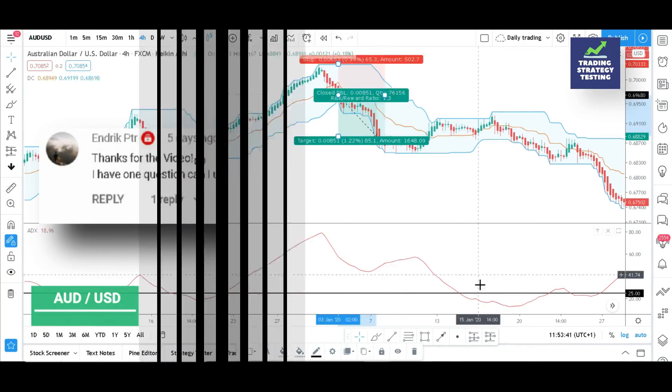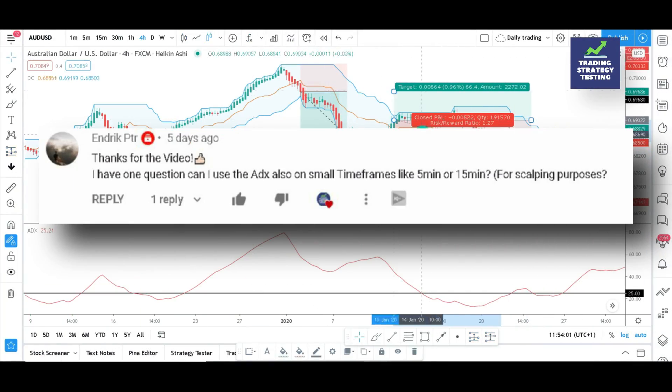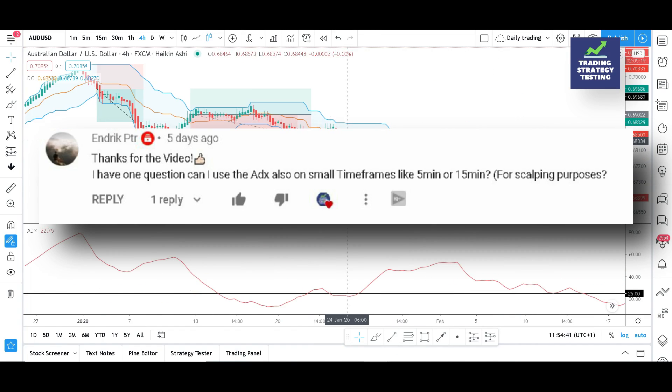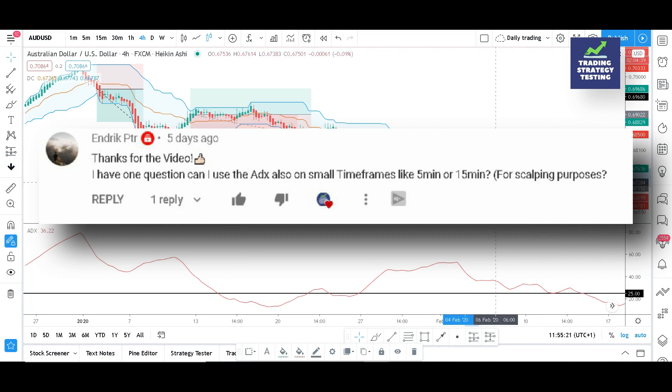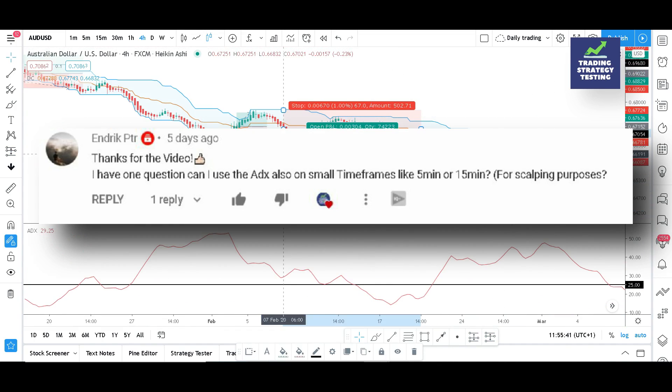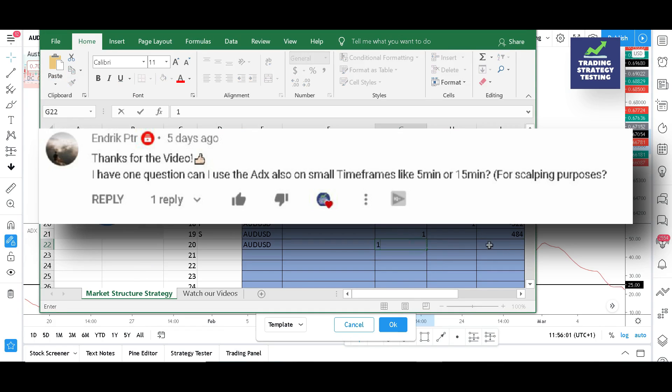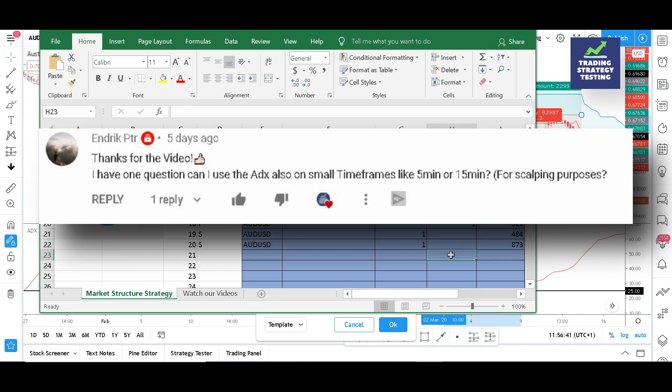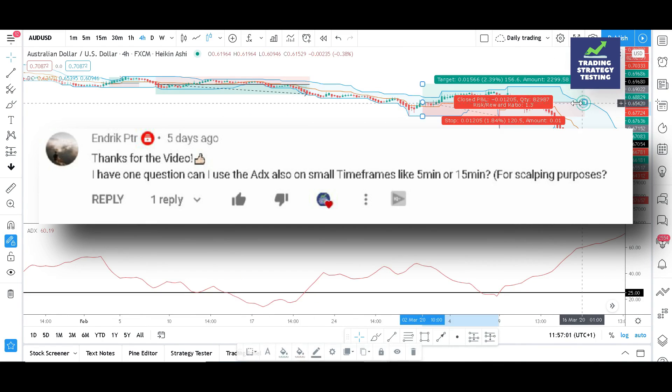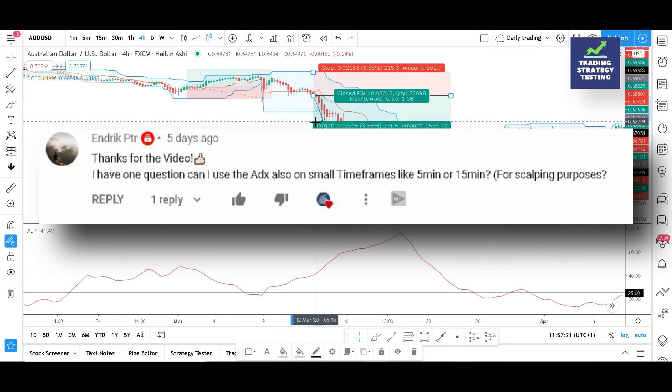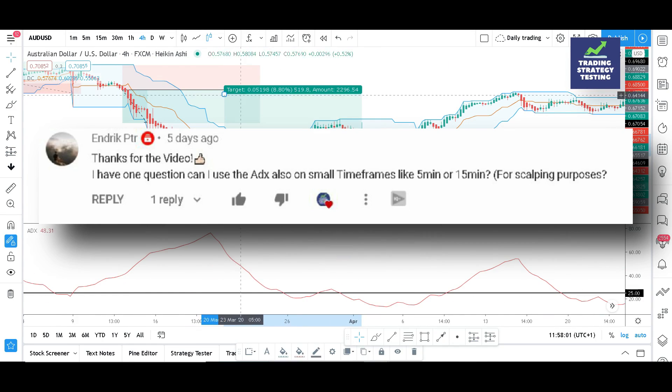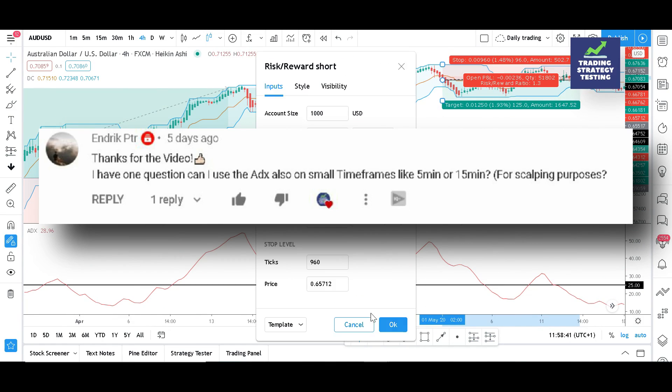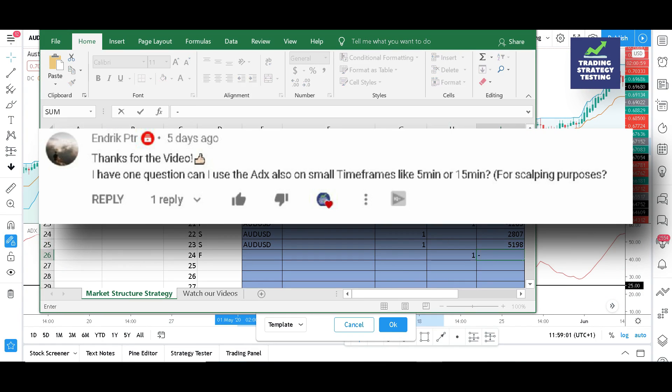The first question is from Endrick PTR, who wants to know whether ADX works on 5 or 15 minutes time frame. Well my answer is yes, but you might have to deal with many false signals. In such a situation, we will advise you to use other indicators to filter out the wrong signals.